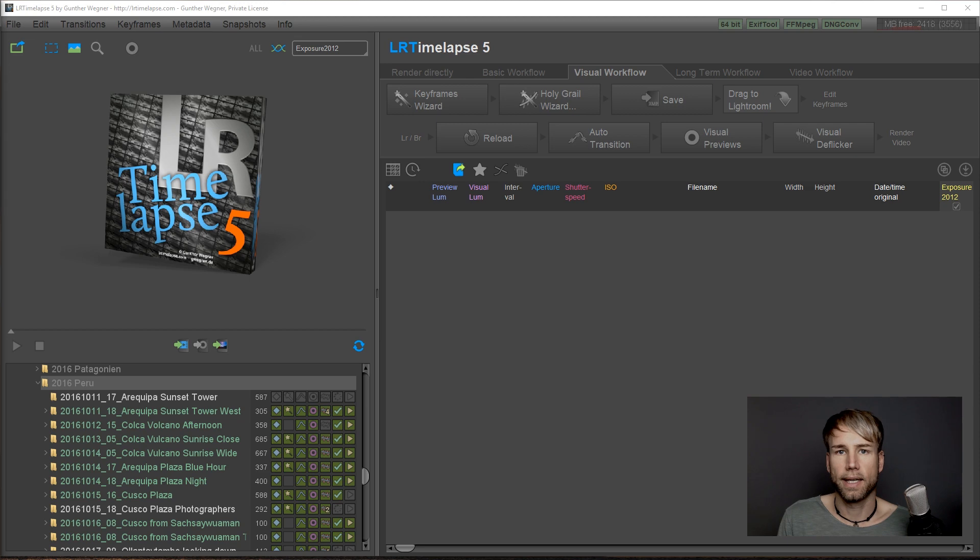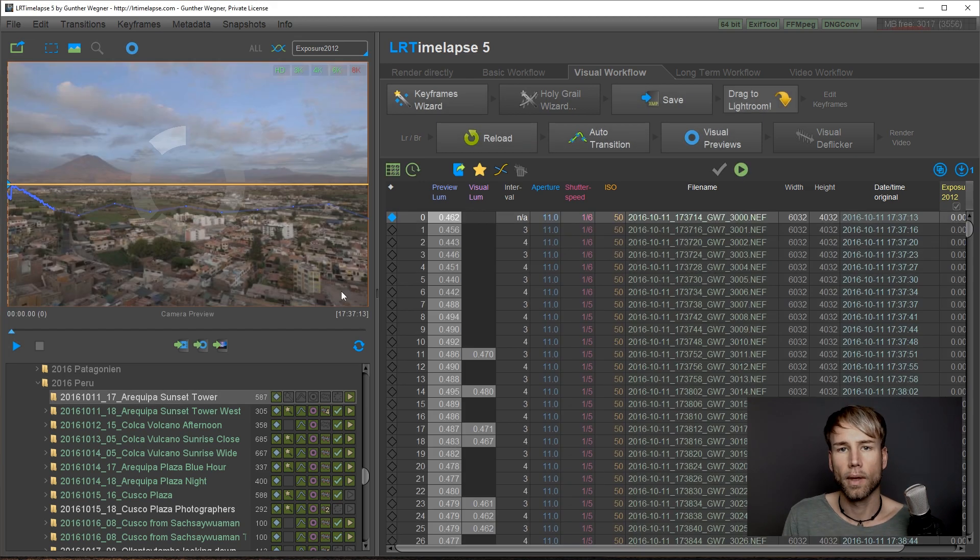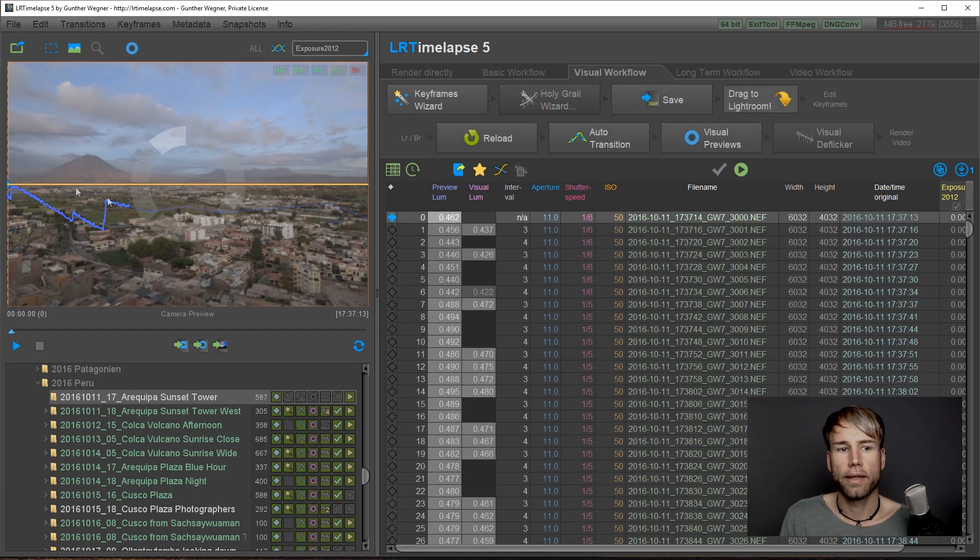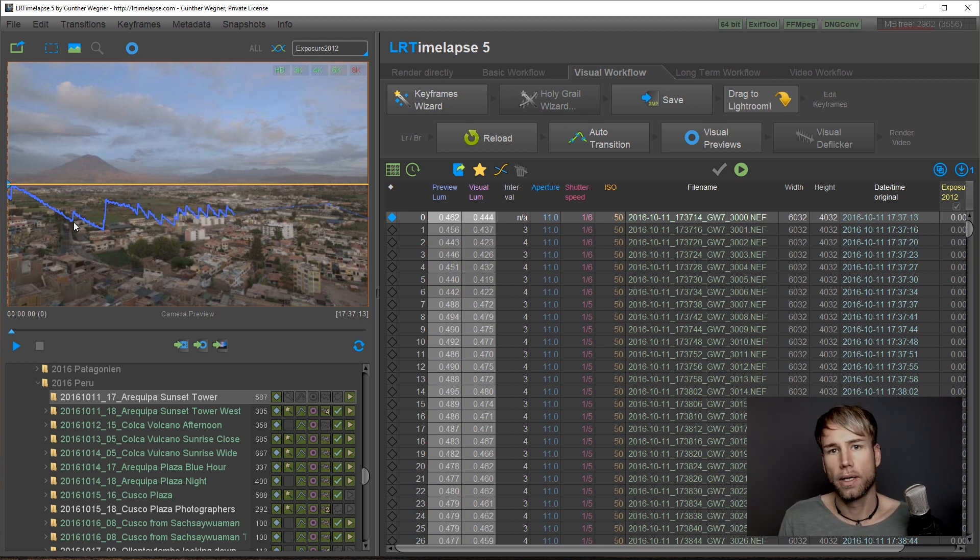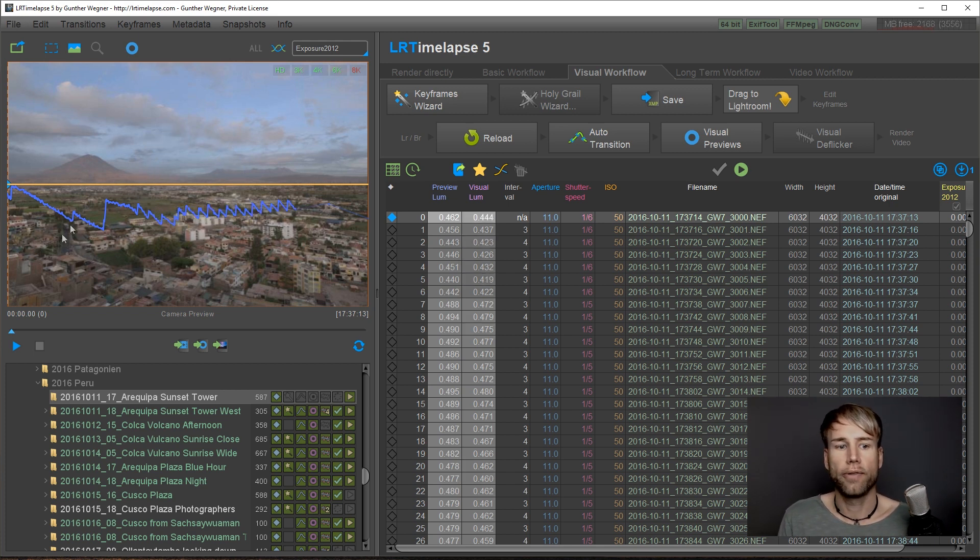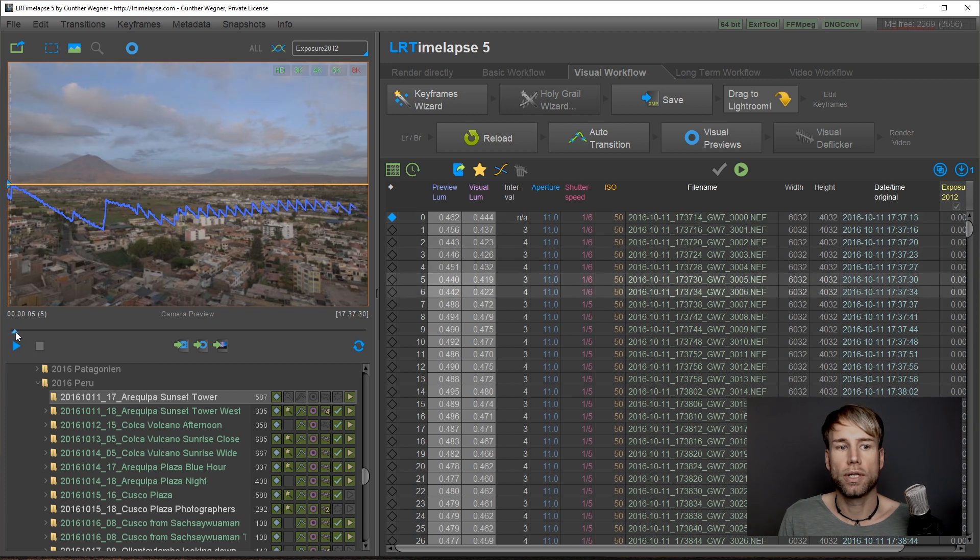Let me show you an example. LRTimelapse loads the sequence and the blue curve, as always, shows the brightness progression, the luminosity of the single images.